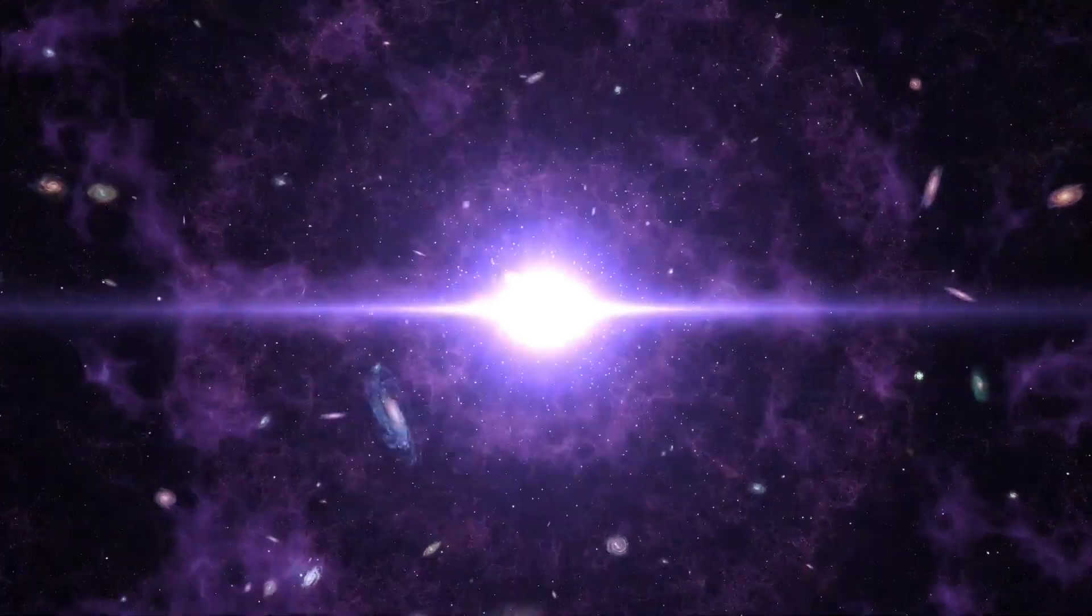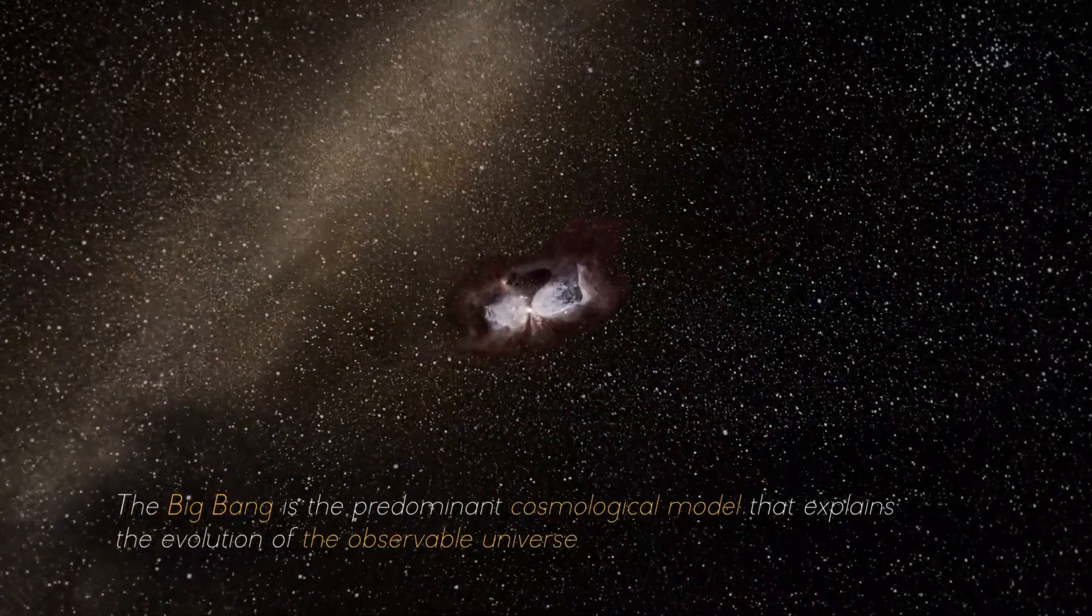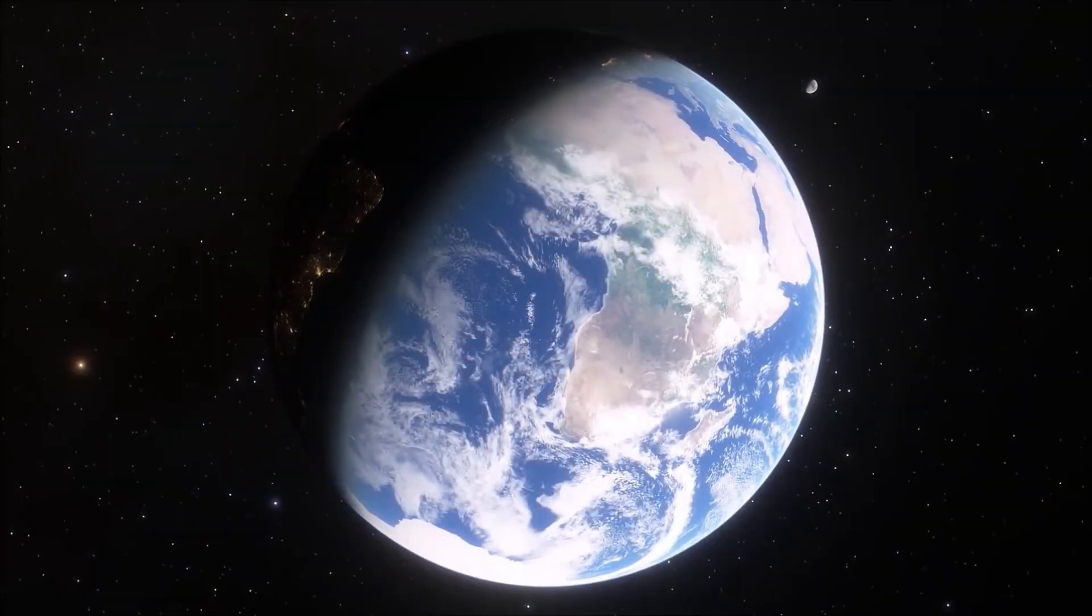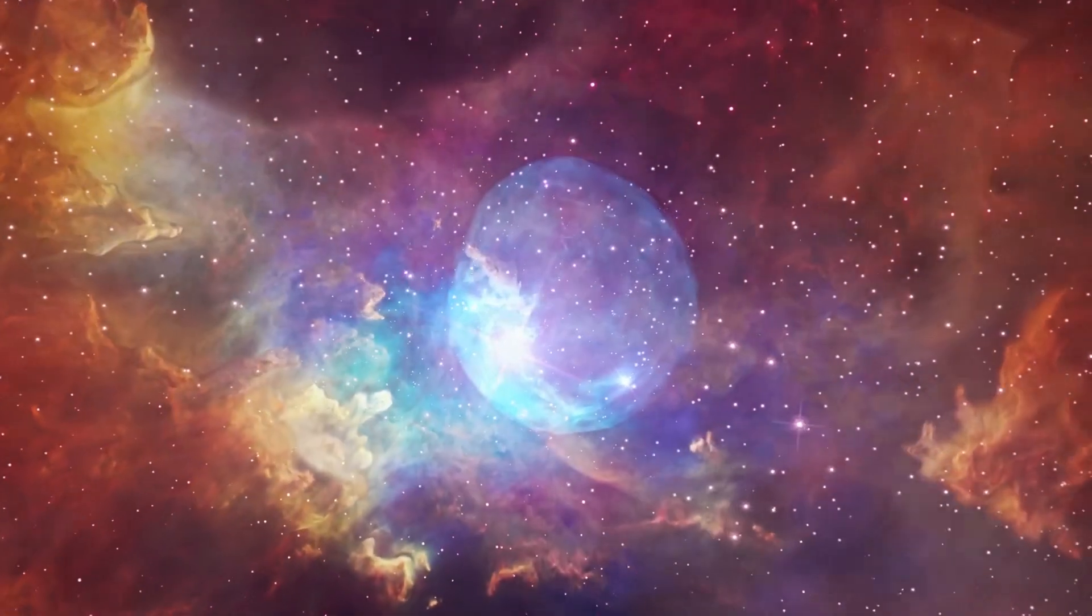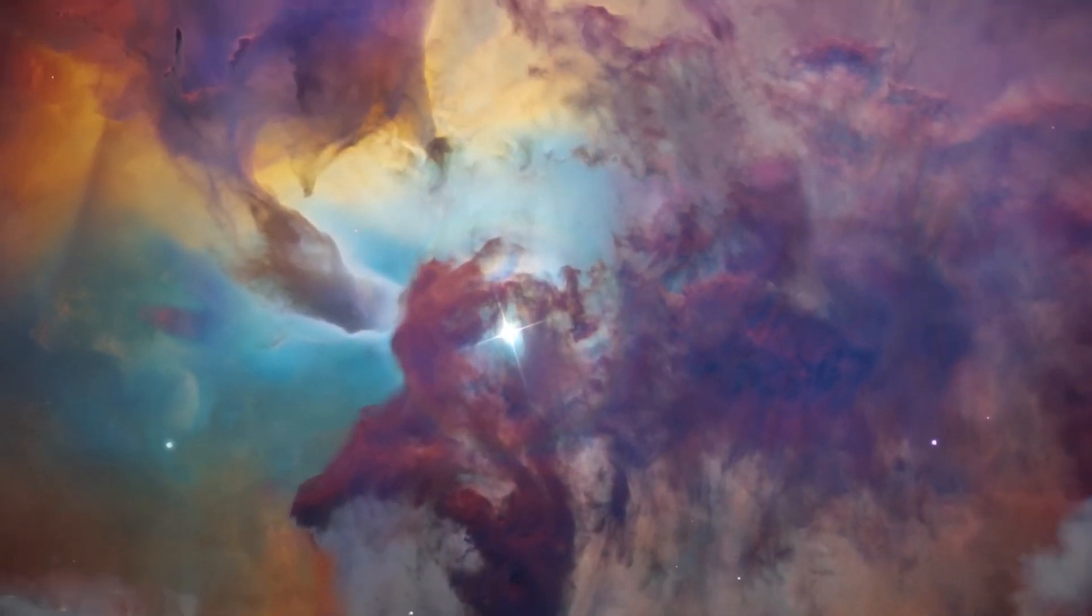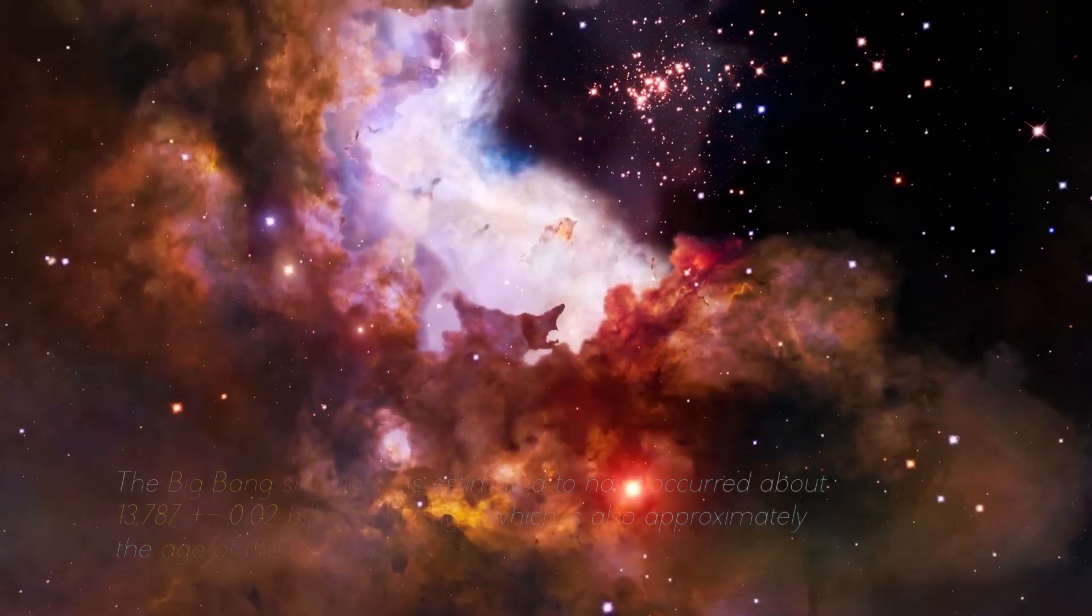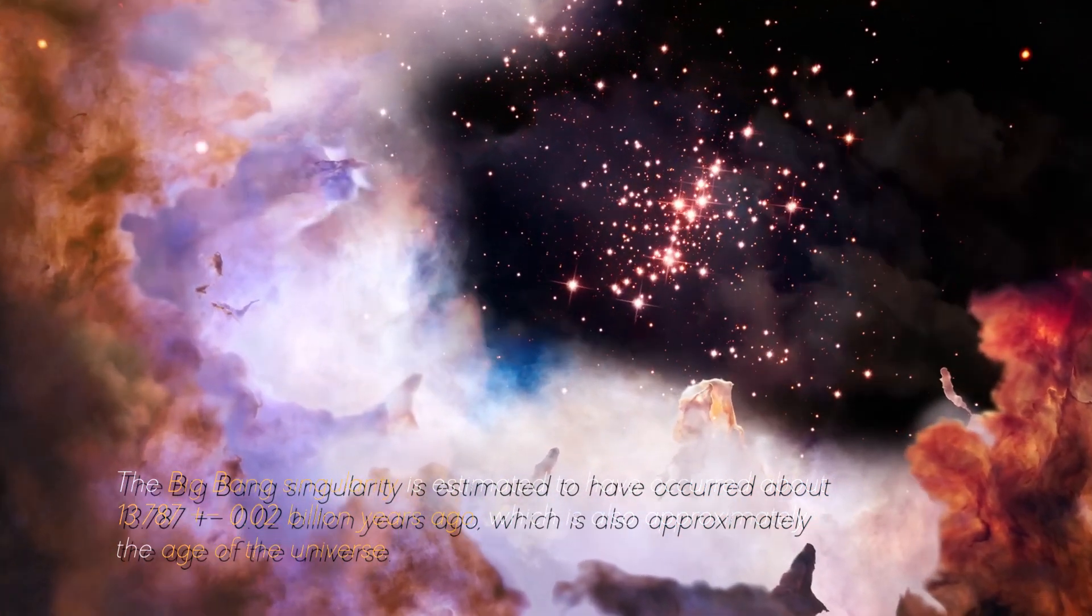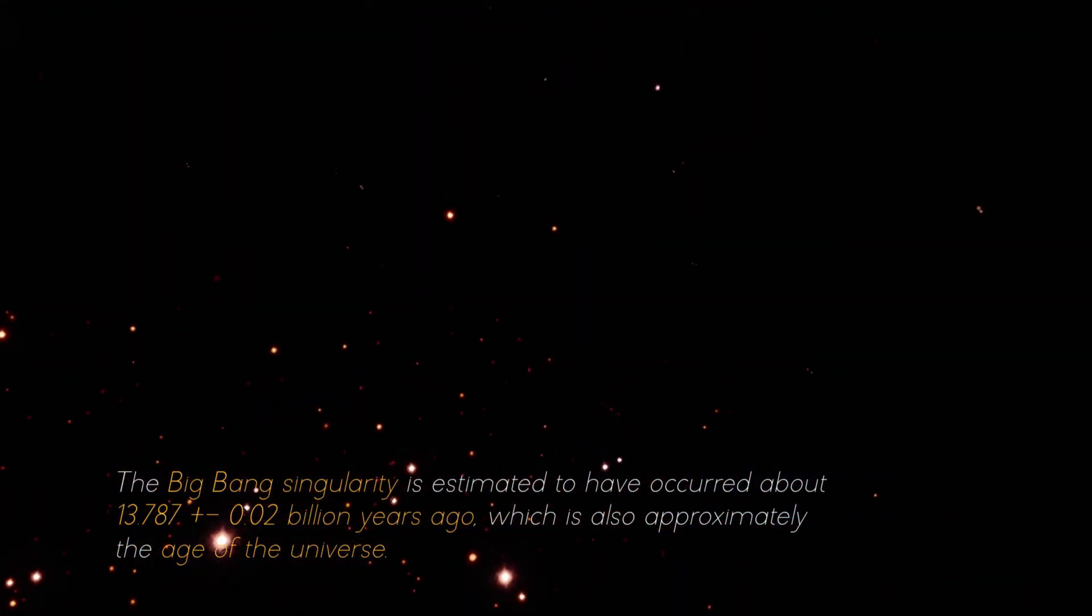To better understand what is going on, it is necessary to first understand what exactly the Big Bang Theory is. The Big Bang Theory is the predominant cosmological model that explains the evolution of the observable universe. It explains how the universe expanded from an initial state of high density and temperature. The Big Bang singularity is estimated to have occurred about 13.787 billion years ago, which is also approximately the age of the universe.